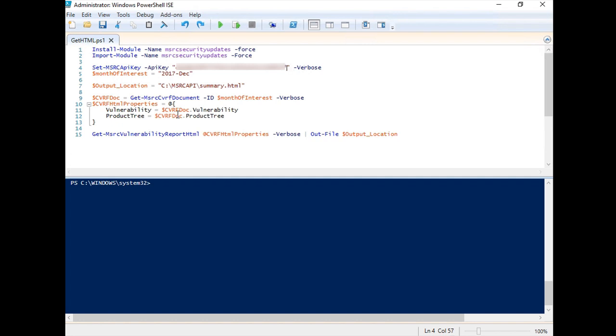Set the API key. The variable value of Month of Interest should be Update ID. In most cases, the value will be Year, Hyphen, and the first three letters of the month.